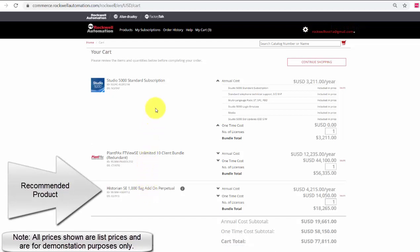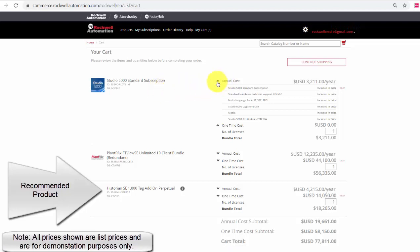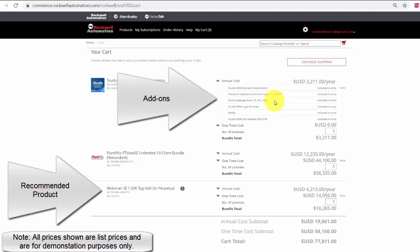If I go back up to my Studio 5000 subscription, I can see under annual cost that my add-ons have been added. I still have my 8x5 support and the two add-ons, multi-language pack and the Studio 5000 Logix Emulate has been added. Also, the media has been added. These add-ons are listed under the annual cost.